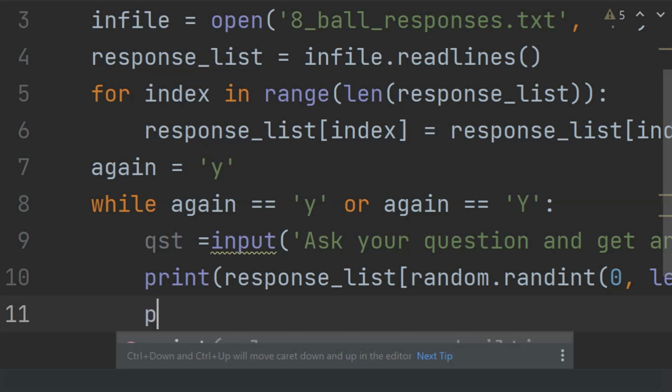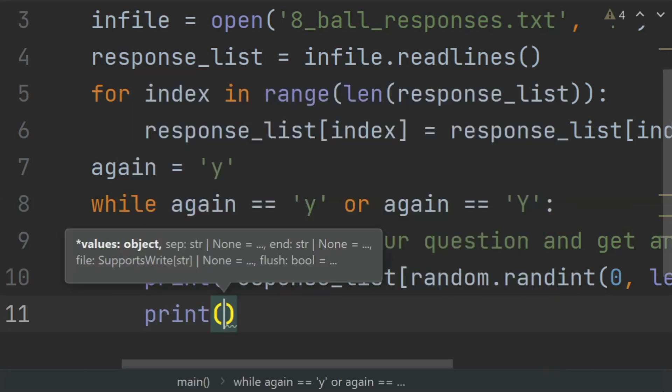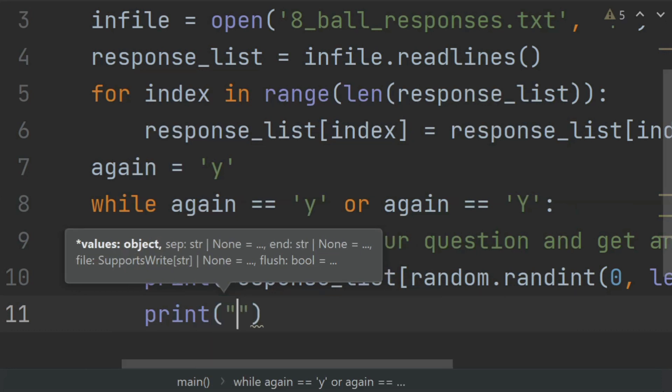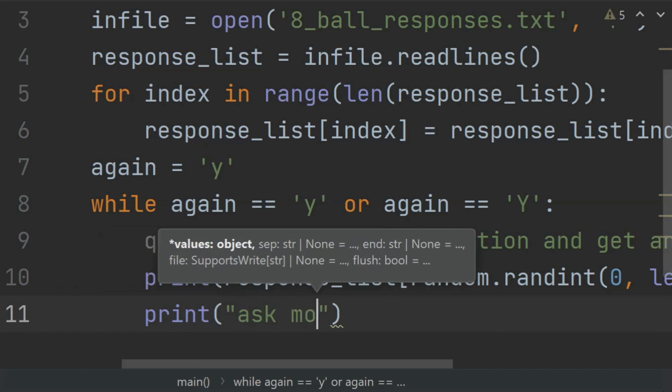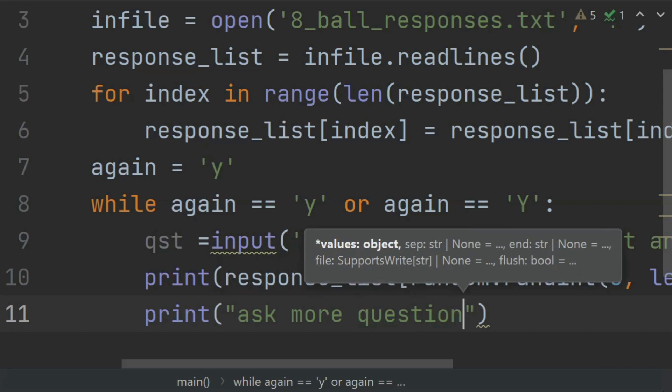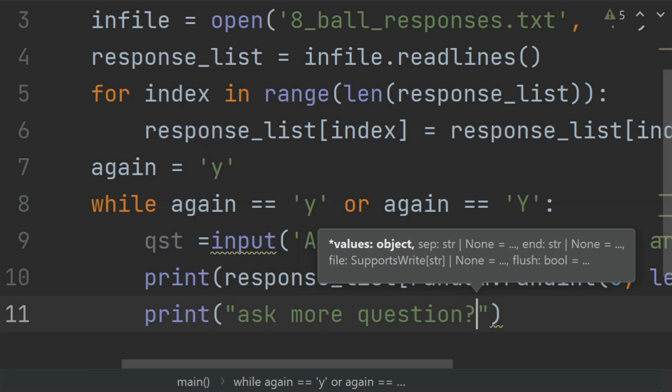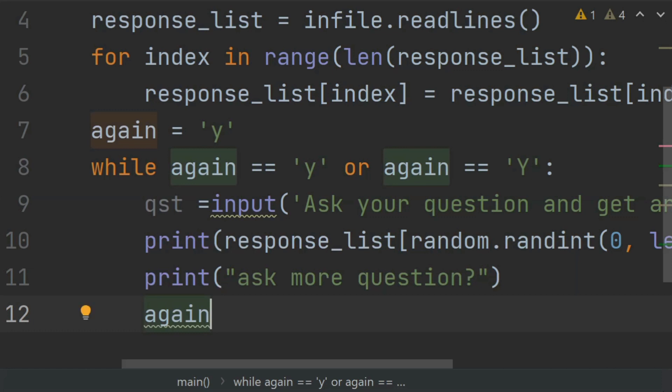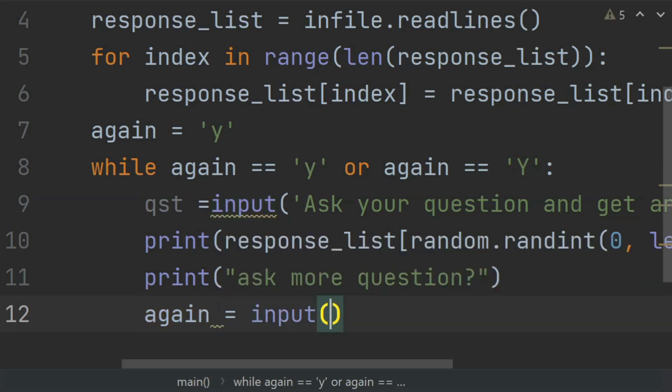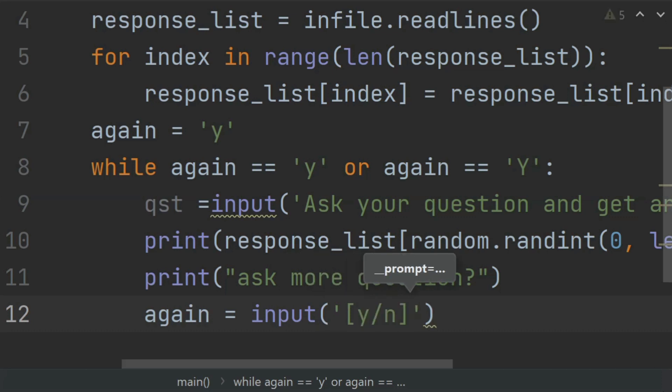Print 'Ask more questions' and set the again variable equal to input('Yes or no to continue').